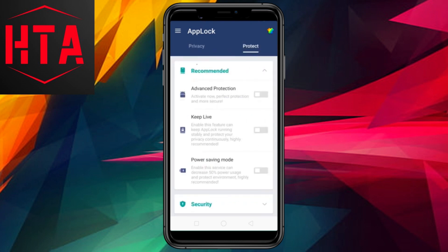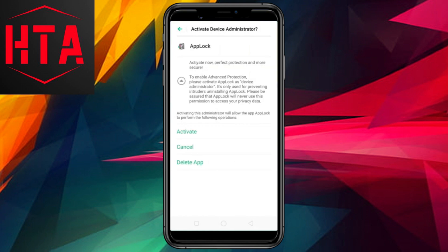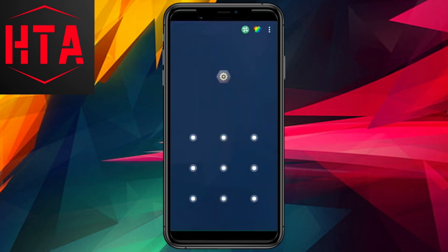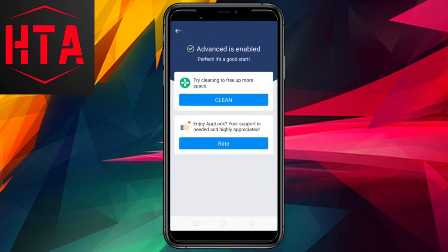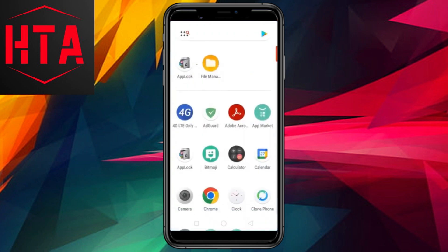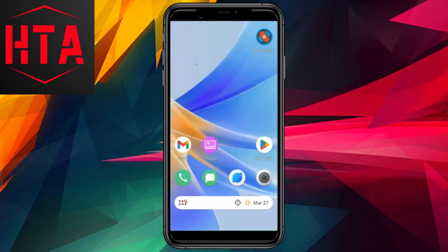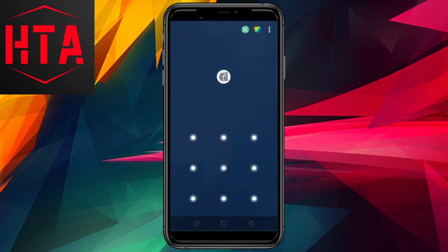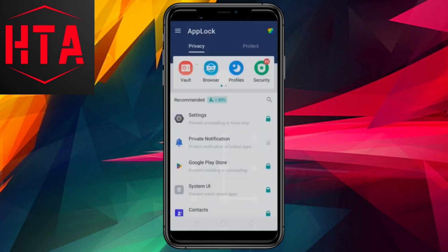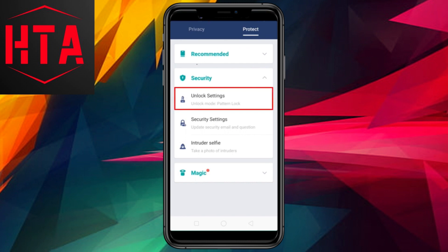To address this, return to AppLock and lock both the settings app and the Play Store. To enhance the security of AppLock itself and prevent its unauthorized uninstallation, navigate to the Protect tab within the application. Enable Advanced Protection, which will redirect you to Android's device administrator screen — simply tap on Activate. This step ensures that AppLock is safeguarded by the pattern you initially defined.